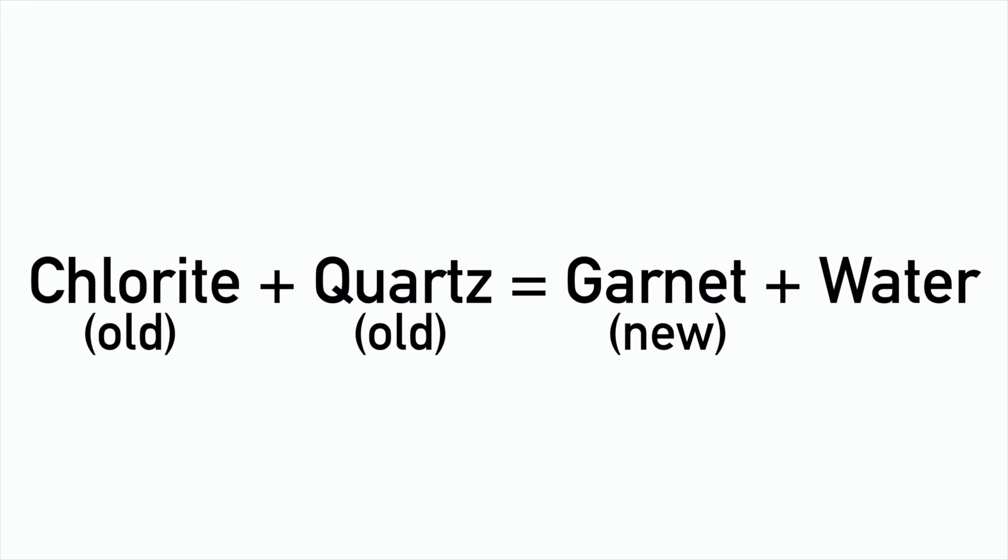Crystallisation of new minerals is shown in this example. Chlorite plus quartz produces garnet and water. Here, a new mineral garnet has been produced from the two old minerals, chlorite and quartz. If you want to read more about metamorphic mineral growth, search metamorphic mineral growth, Kretz, 1989, for his paper.